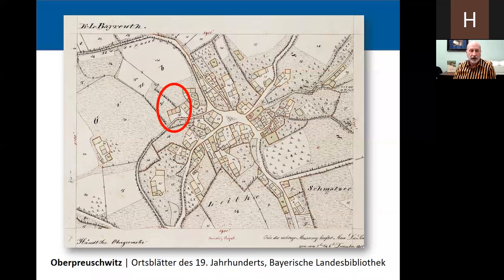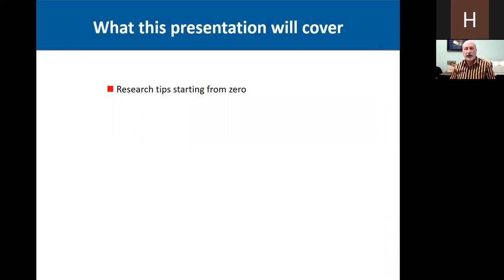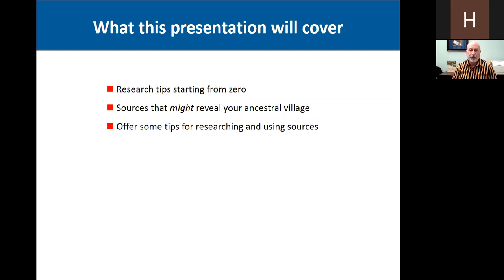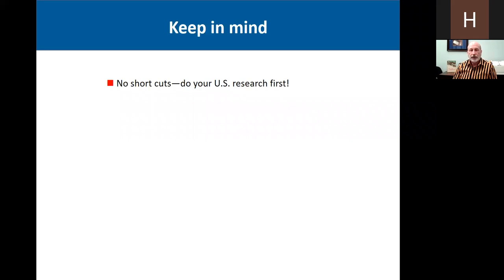Right there in that circle is the house where my great-grandfather Hall was born. In this presentation, I'm going to cover research tips, starting assuming that you don't know anything about where your ancestor came from — sources that might reveal your ancestral village. You just have to check every source you can get your hands on, because you never know where this information is going to show up. And then I'm going to offer some tips for researching and using various sources.